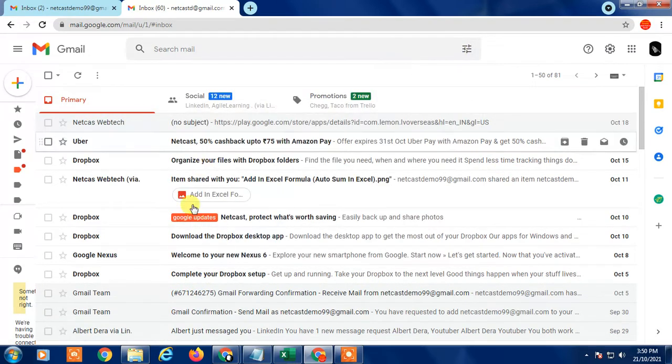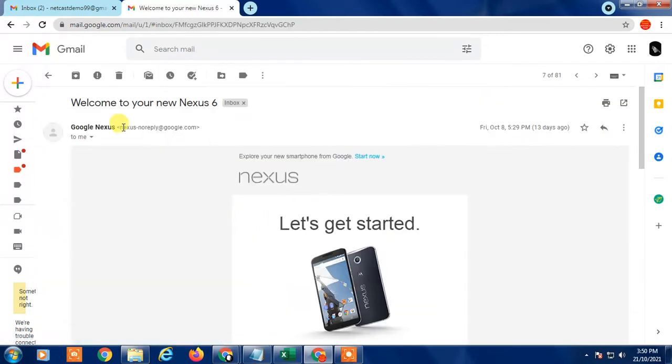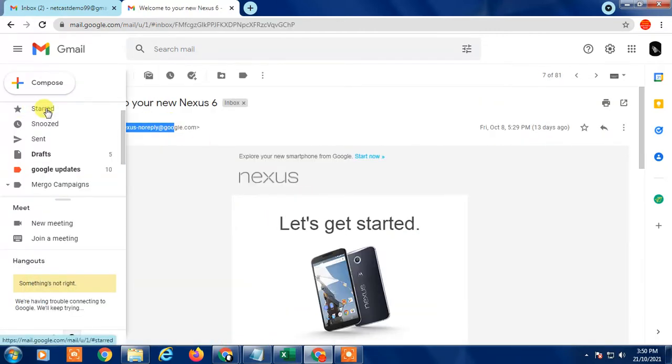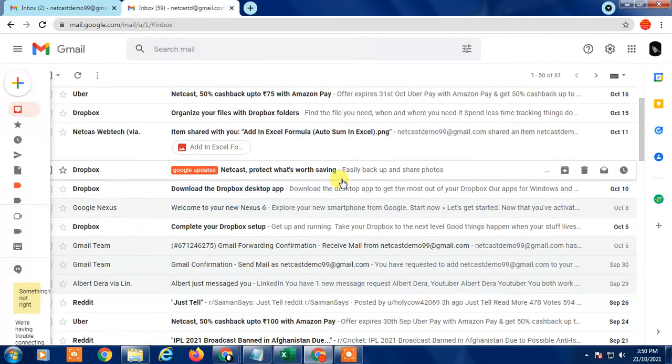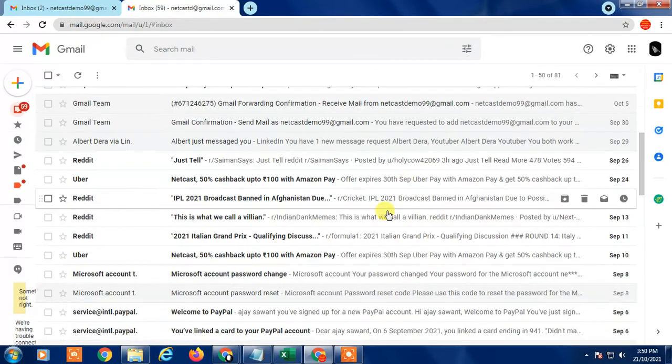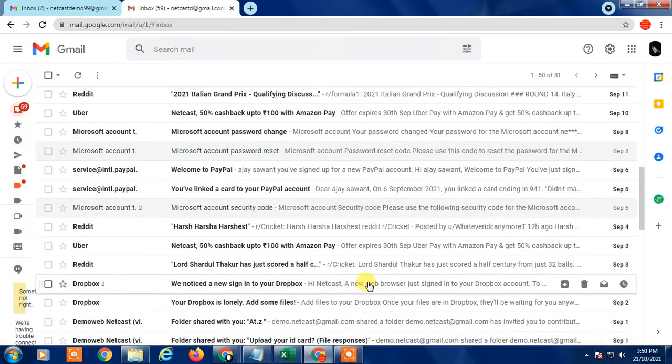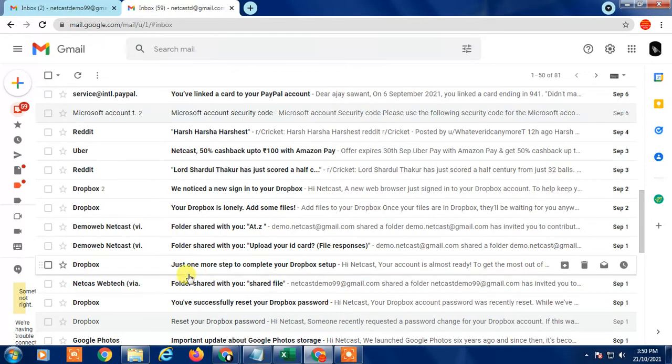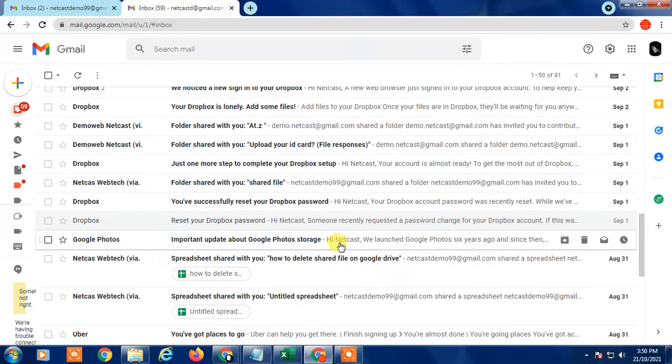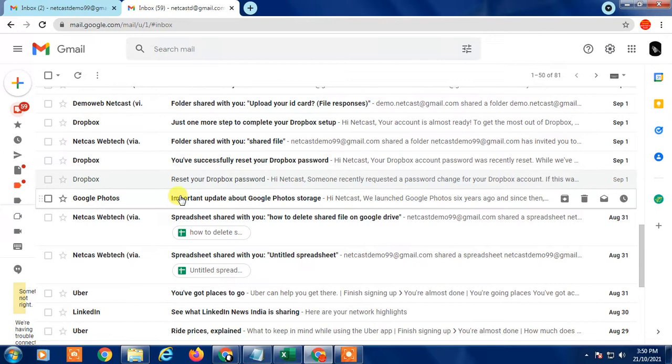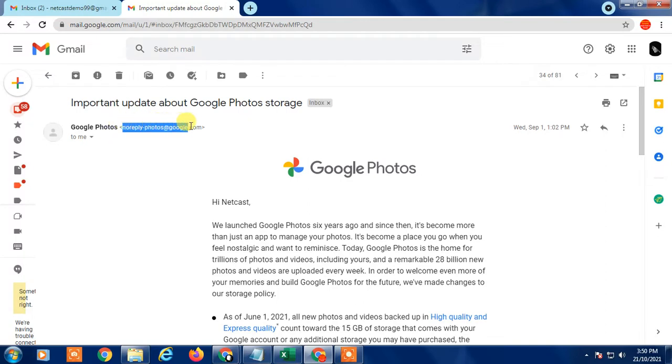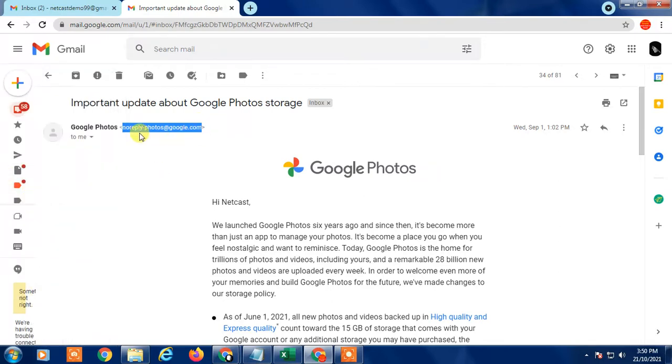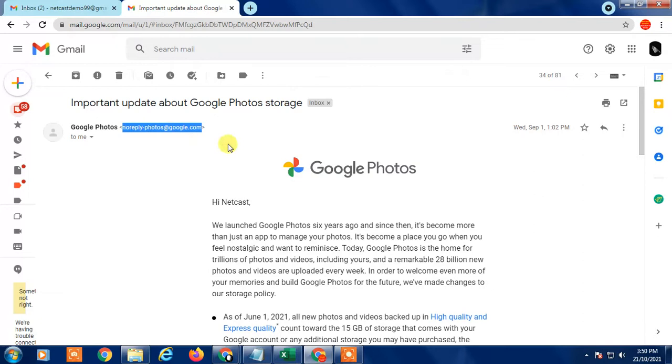A filter is something where you are creating rules so that particular emails or messages come directly or automatically into a particular folder. I have this no-reply from Google Photos. This is a Google update I got. So I want all mails I receive from this particular Google email to automatically move to a particular folder or label. Just copy it.